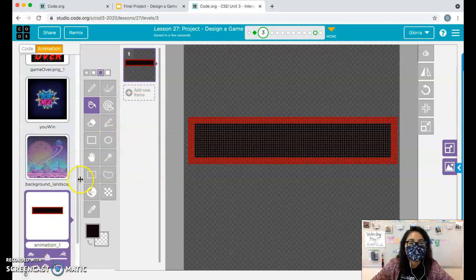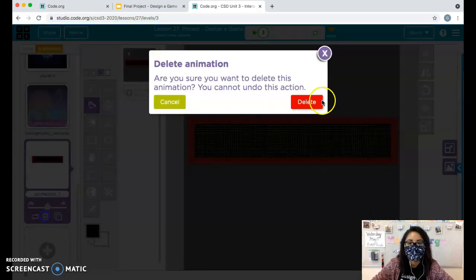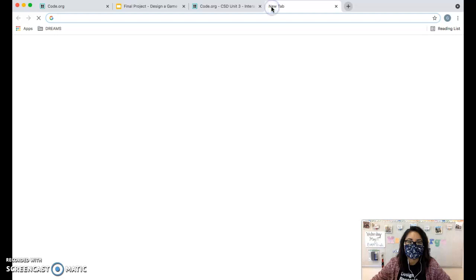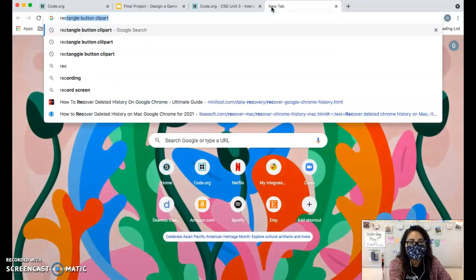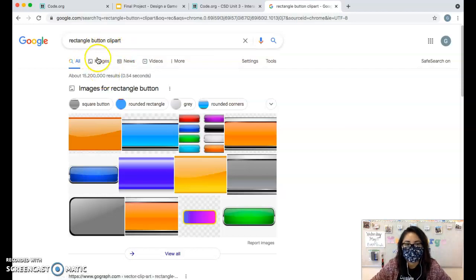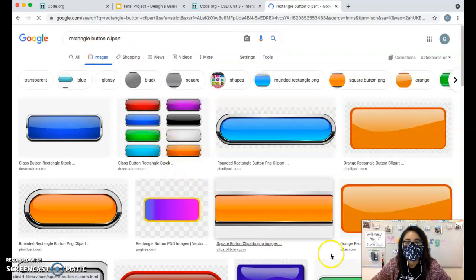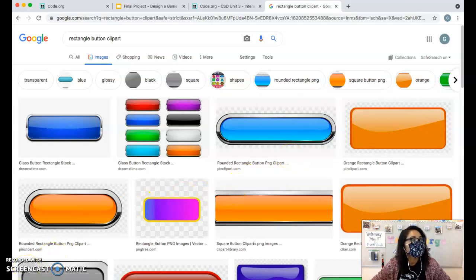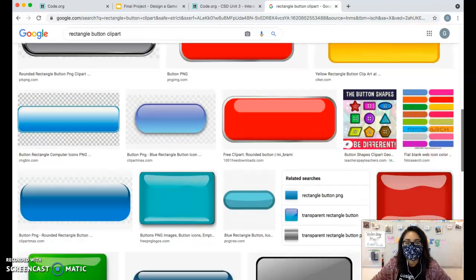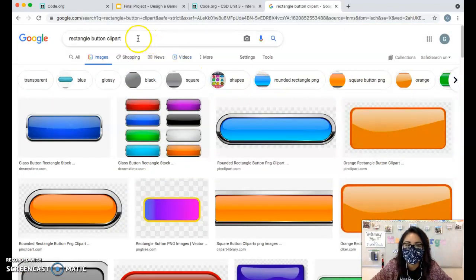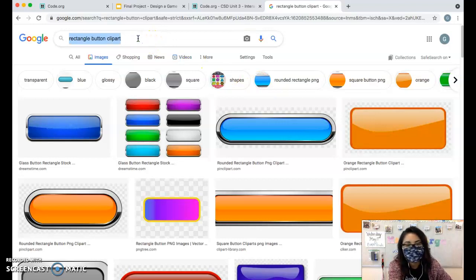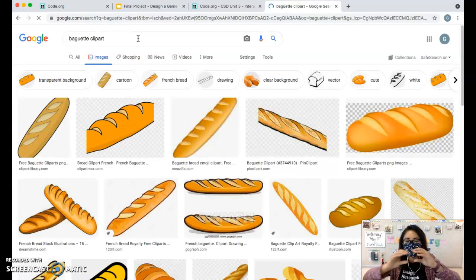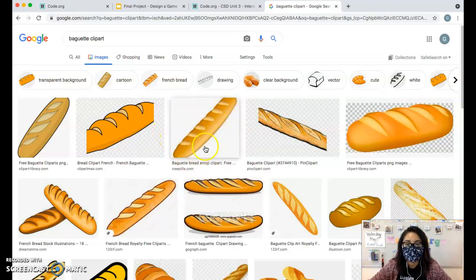Or you can go to Google and Google, I used, I Googled rectangle button clip art, rectangle button clip art. And I use one of these. You can also use like actual objects. Maybe have like, if your game is about food, right? You can look up a baguette clip art. I'm trying to think of things that are typically flat. You can use a baguette as a platform.